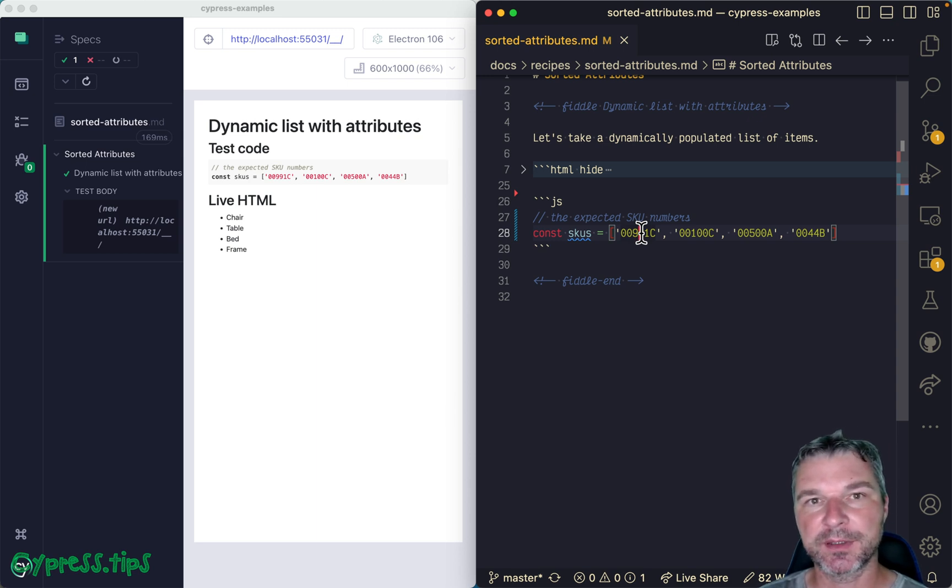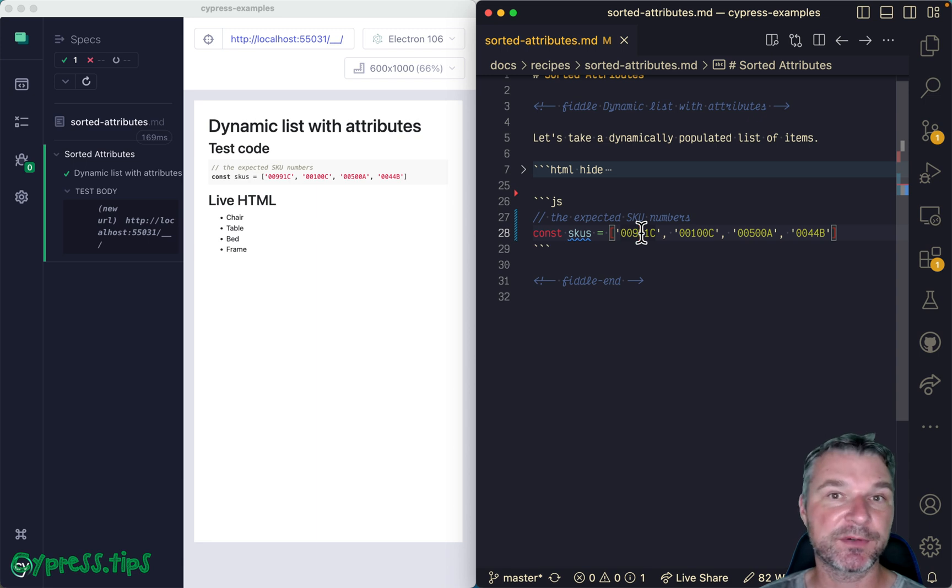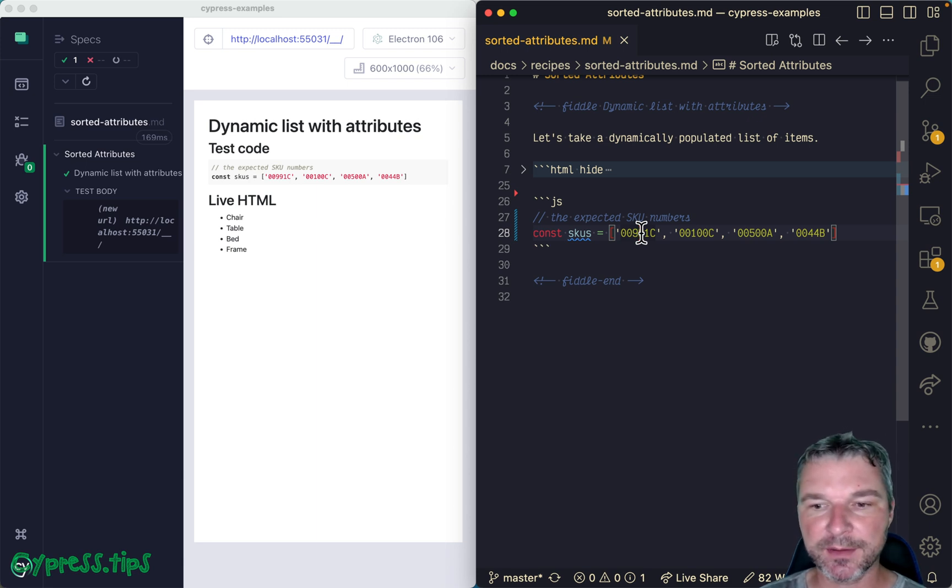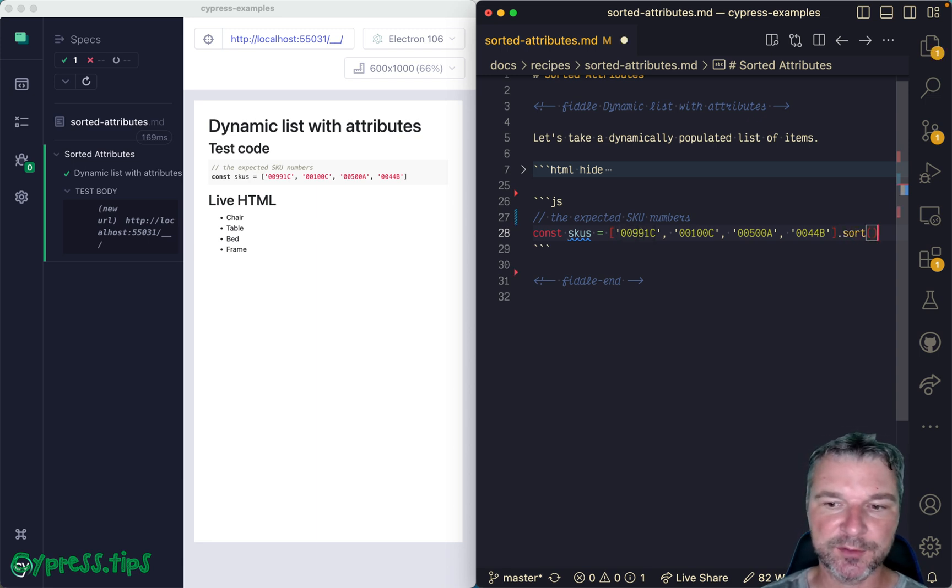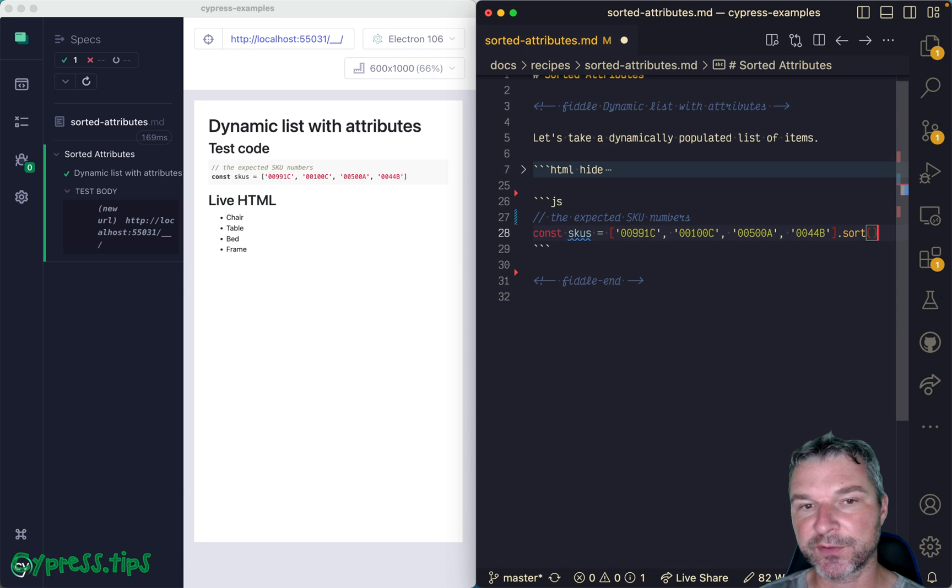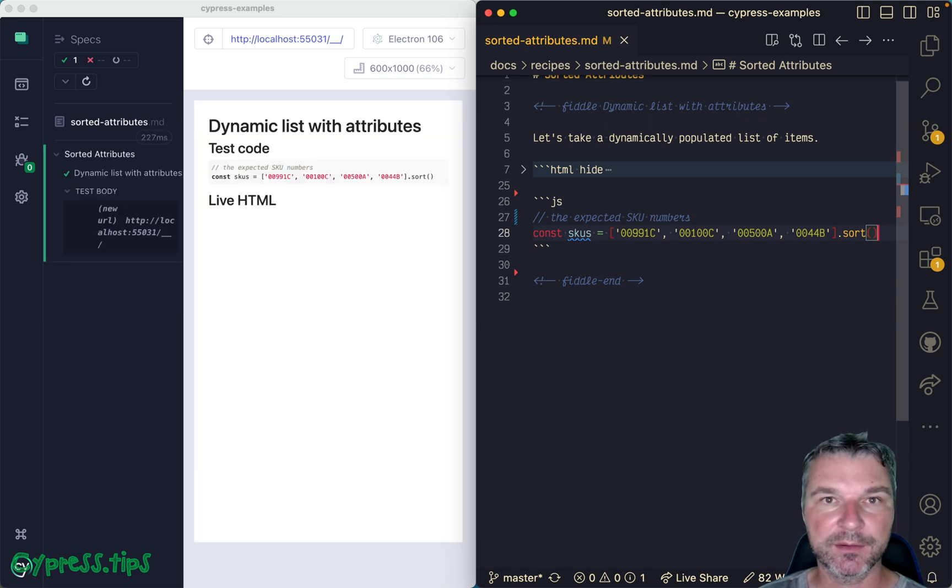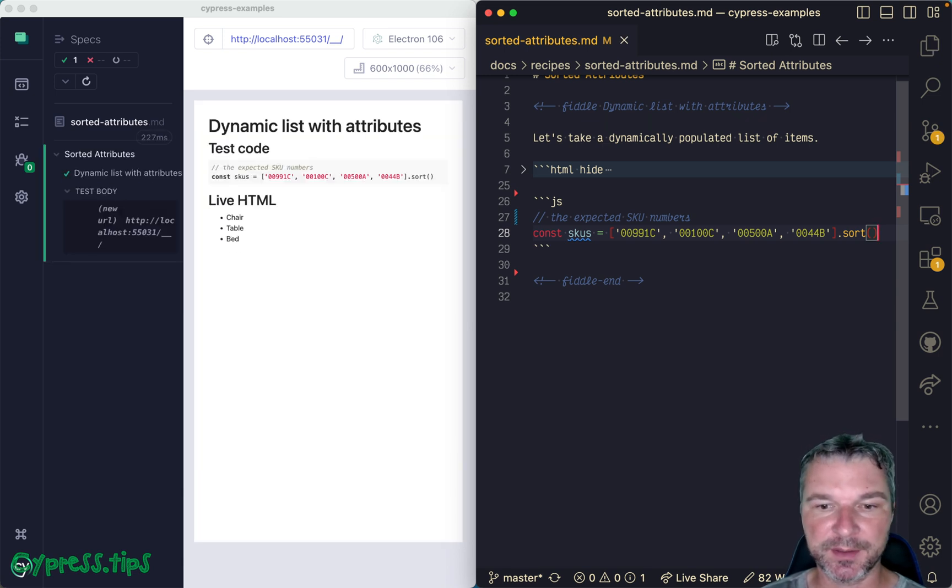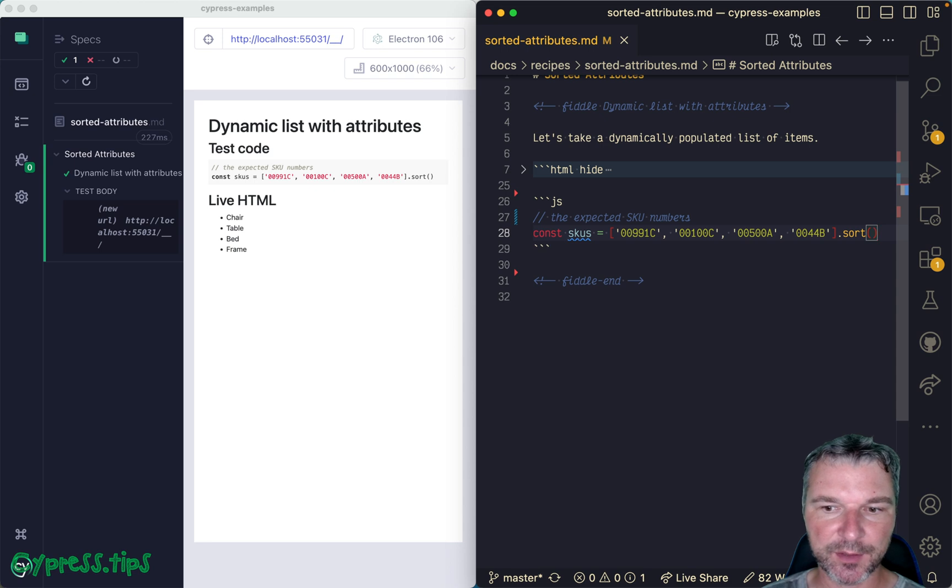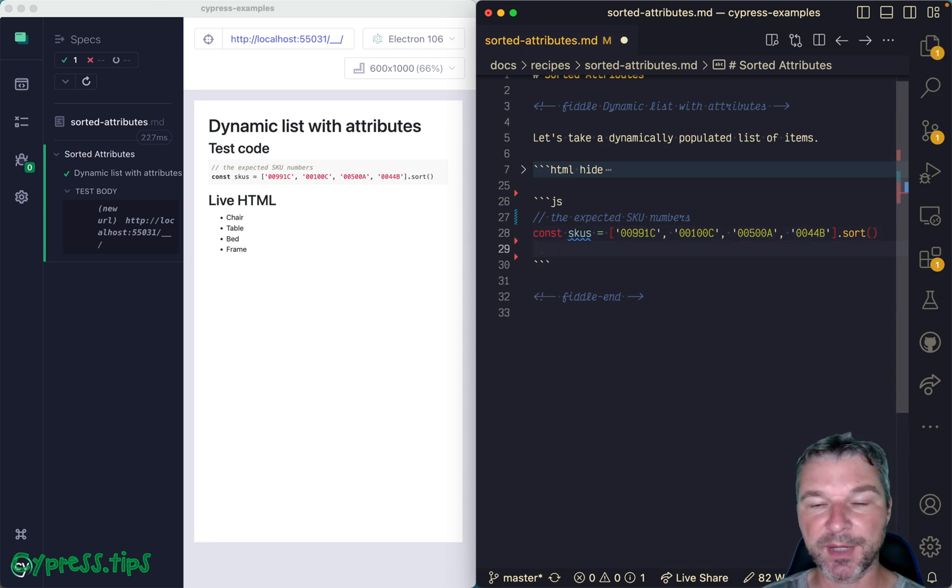then my advice is to take the expected values and sort them, and this way you can compare stable lists. Okay, so these are our sorted expected attributes.